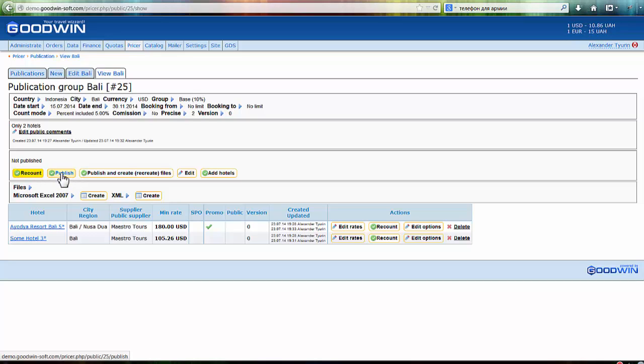After that, you're ready to publish this publication. To illustrate what publication means, just imagine you have to make a file with some hotels available for your agents. Imagine you have an Excel file with only Bali hotels, or only Lombok hotels, or only Bangkok hotels available for your agents. This is the main meaning of publication.